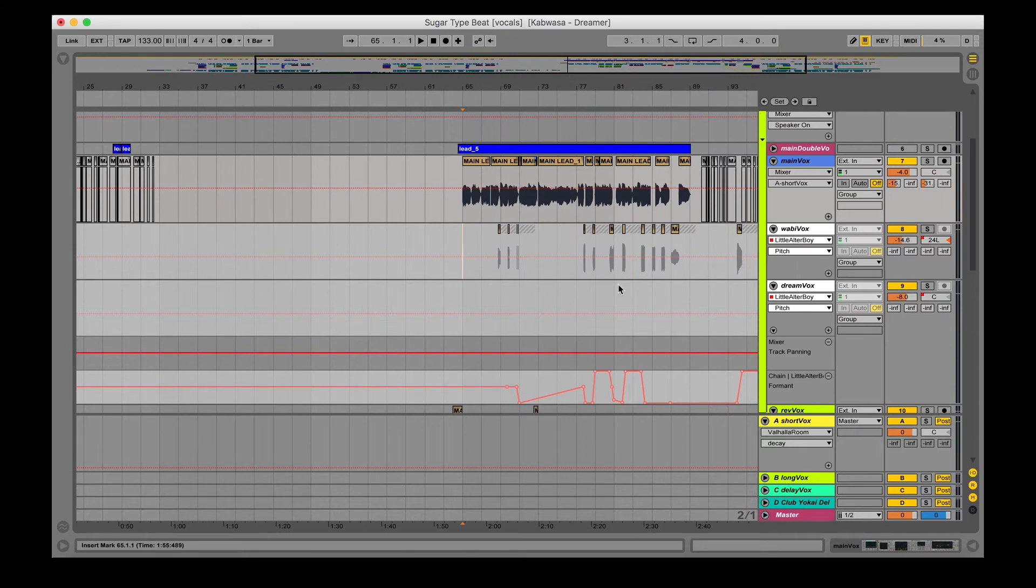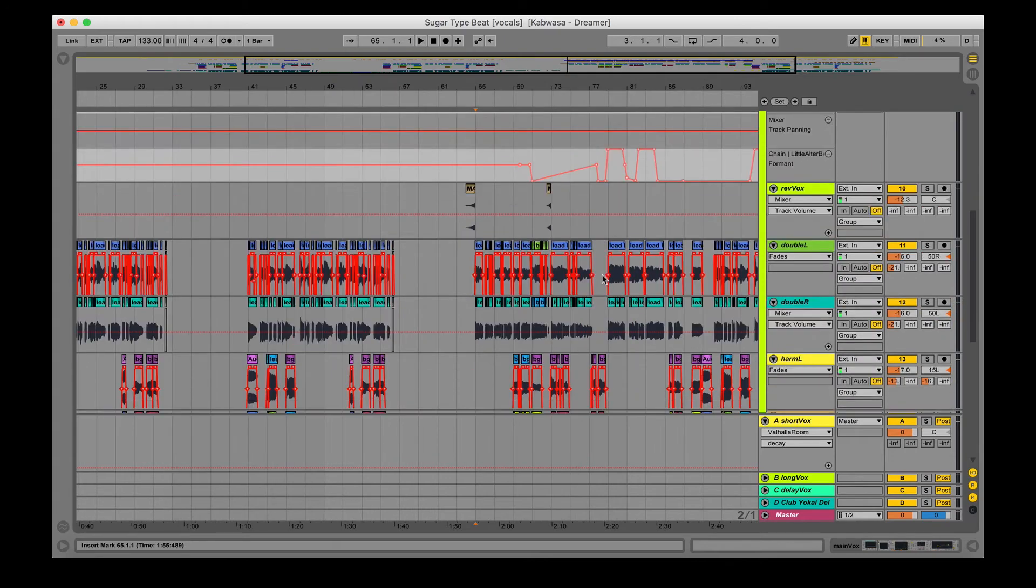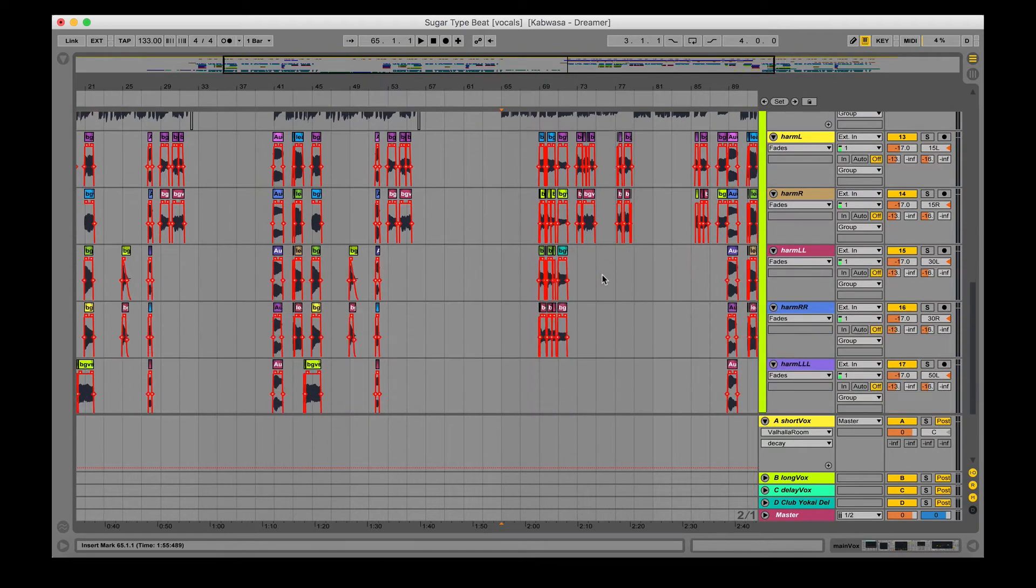Okay, so for Ioni we ended up having to freeze and flatten a lot of stuff. I believe a lot of stuff is frozen right now. There's a weird glitch with the Little Altar Boy where if you basically exported anything with it on and added automation, it would turn off the automation or mess it up essentially. That's why everything's frozen.